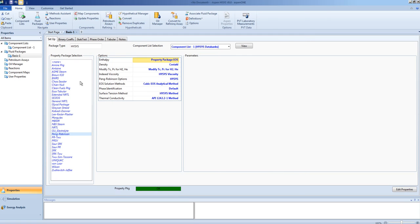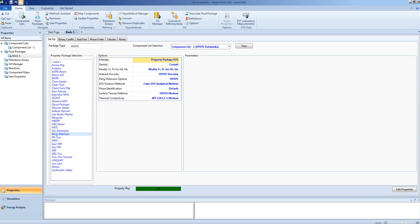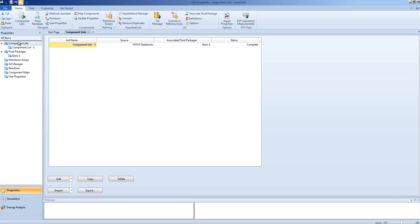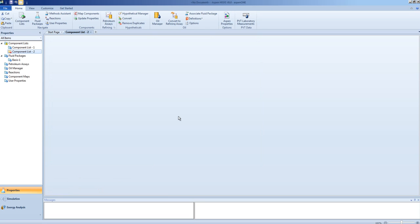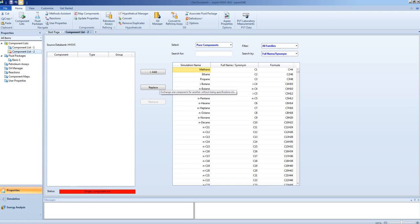Now that you have set up your component lists and your basis, you can move on into the simulation environment. However, before we do this, you would want to note that you can add multiple component lists, and this is very useful for systems where we have components that are very different.